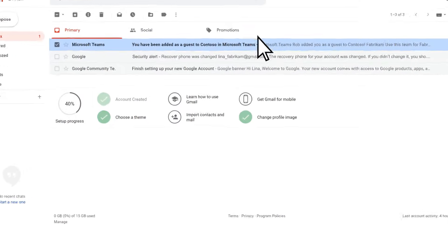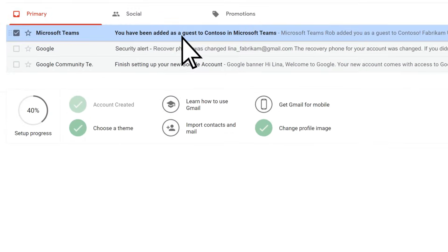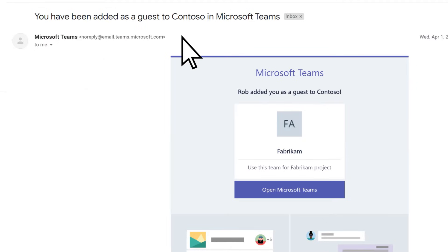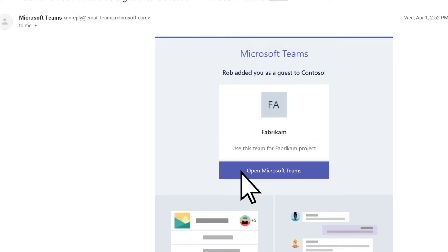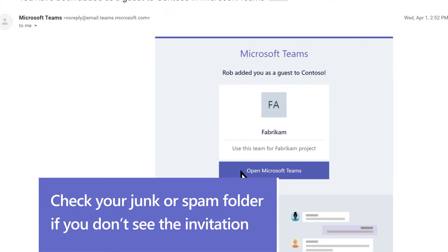Open the email invitation and select Open Microsoft Teams. If you don't see the invitation, check your junk or spam folder.